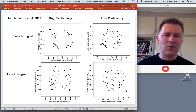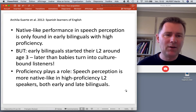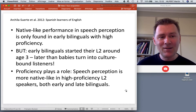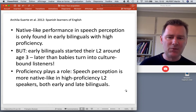Native-like performance in speech perception is only found in early bilinguals with high proficiency. The early bilinguals started their L2 around age three — later than the babies who became culture-bound listeners. So there is hope — you can acquire the phonemic system of a foreign language, but you better do it early. And proficiency plays a role: speech perception is more native-like in high proficiency L2 speakers, both for early and late bilinguals.